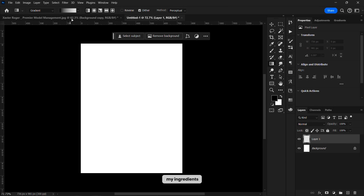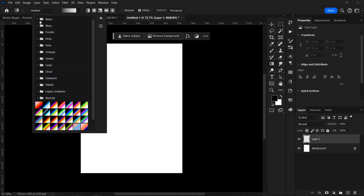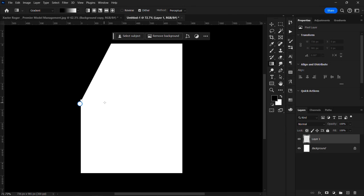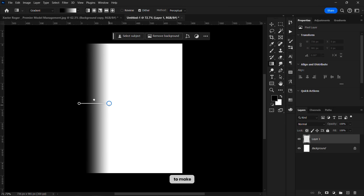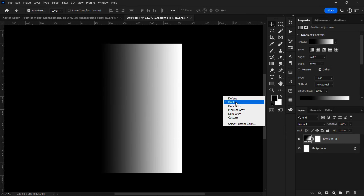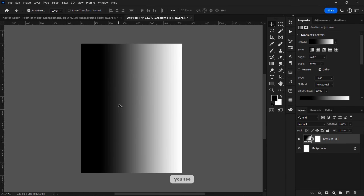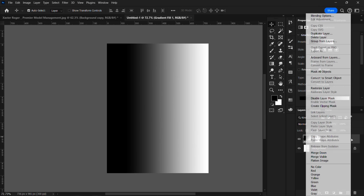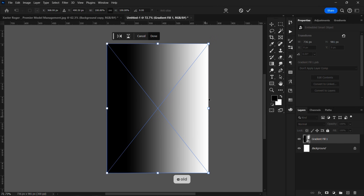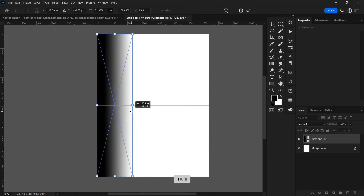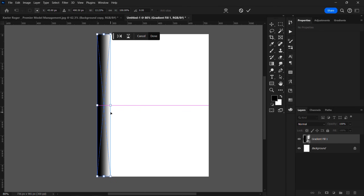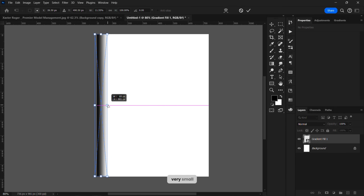I'll go back to the gradient and make sure my gradient is transitioning from black to white. I'll make this medium gray so that you can see what I'm doing. Now I'm going to convert this to a smart object, hold Ctrl+C, and drag it while holding Shift until it's very small.